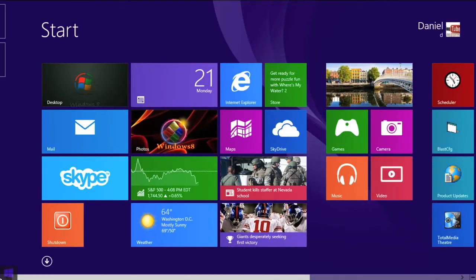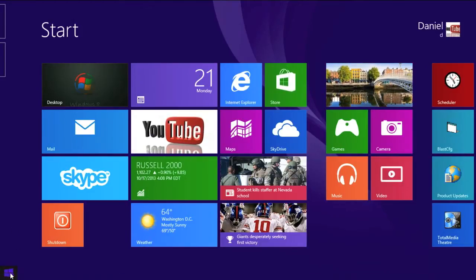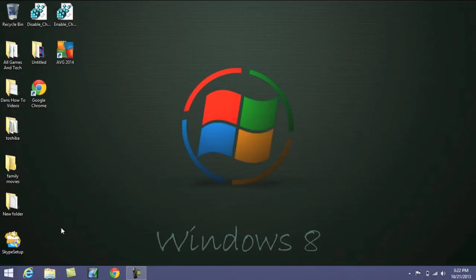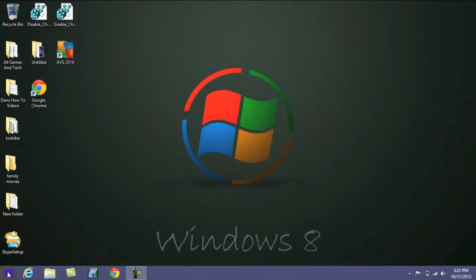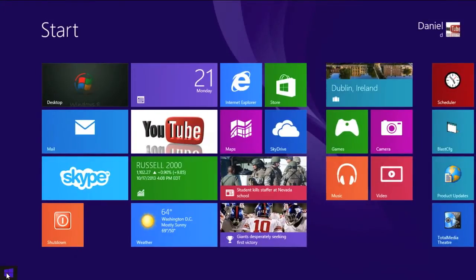So first off, let's take a look at this new start menu here. So from the Metro screen, just going to the bottom left, you'll be able to bring up a start menu and it has a little Windows icon. So by clicking on that, it'll take you to your desktop. And if you click on it from your desktop, it'll take you back to the Metro screen.